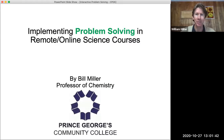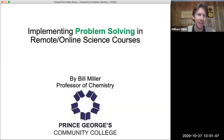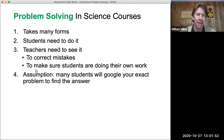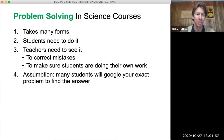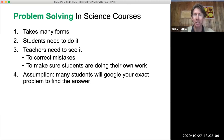The title of my presentation is Implementing Problem Solving in Remote or Online Science Classes. Michelle is our host today, and we're going to take questions at the end. Please hold your questions, although I'm very much interested in this becoming a workshop and a discussion.